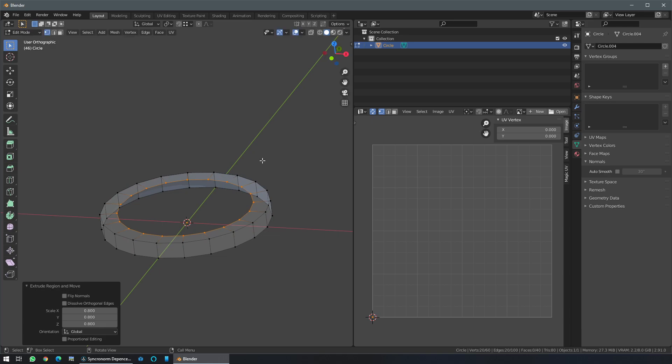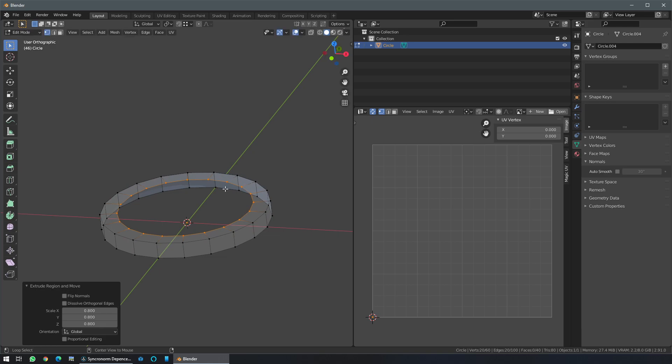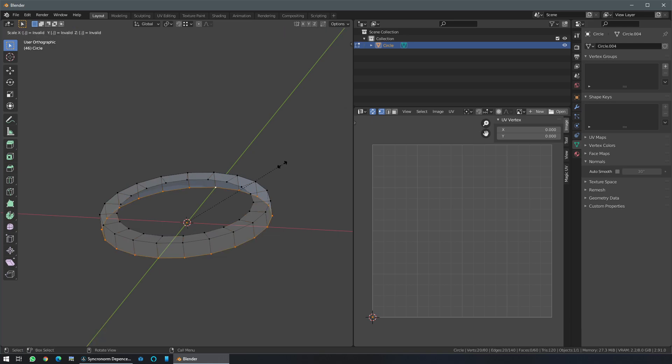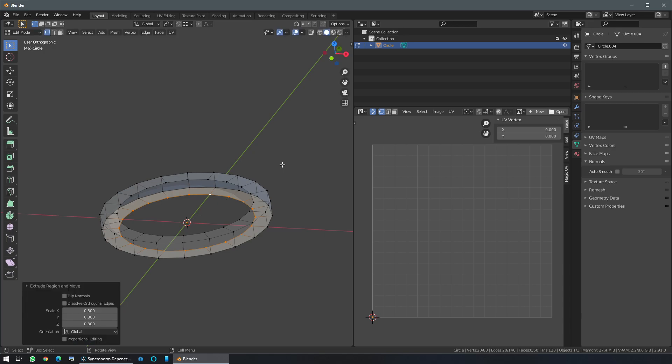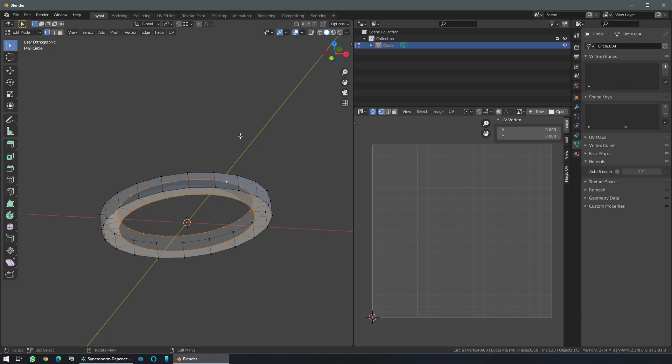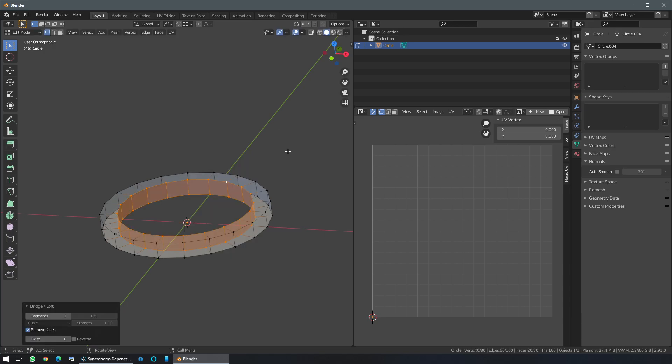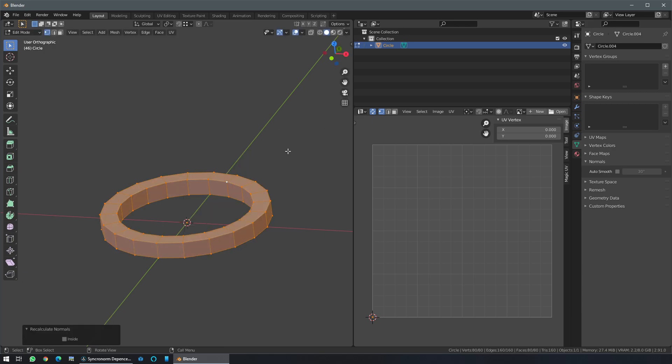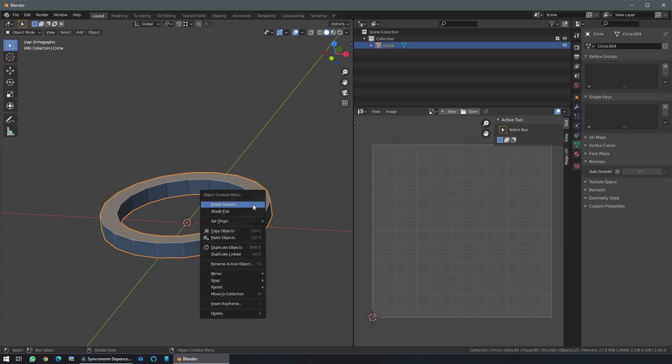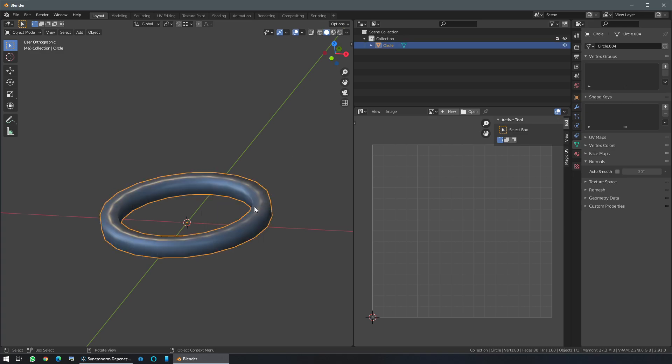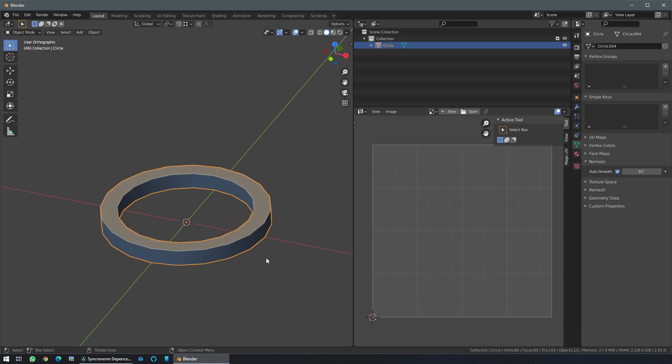I'm designing everything, just fill it, bridge, and do the normal. Do some shade smooth here. Okay, here we are.